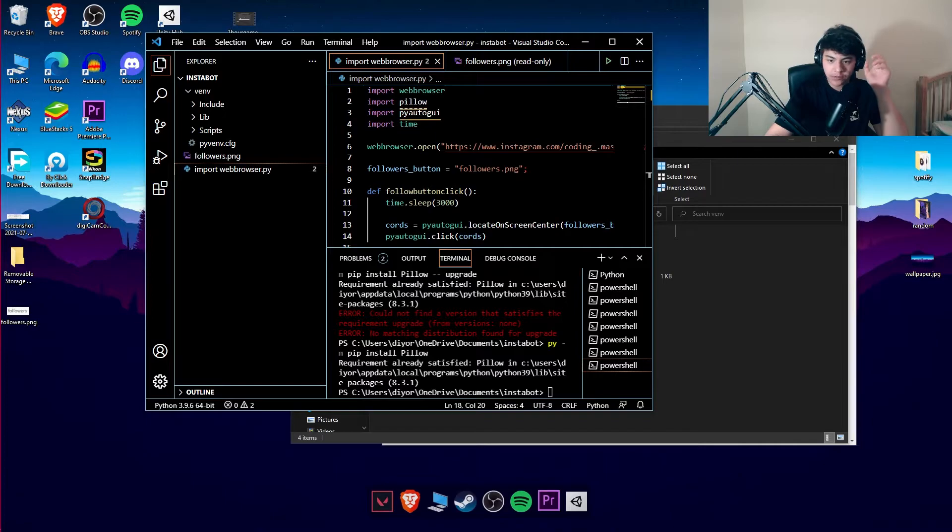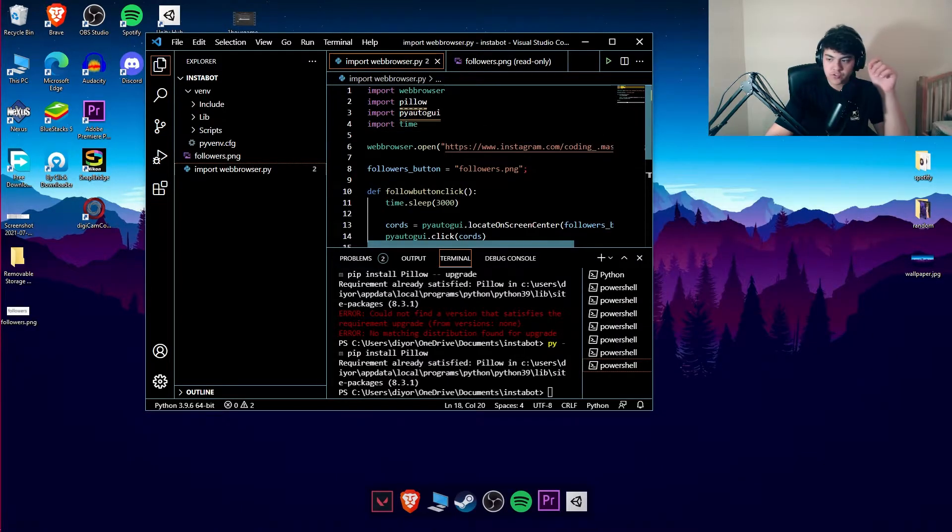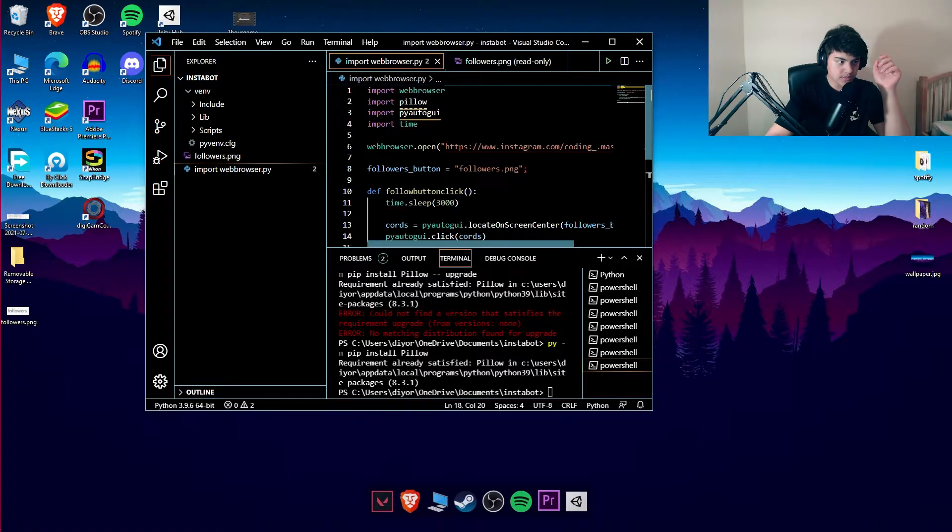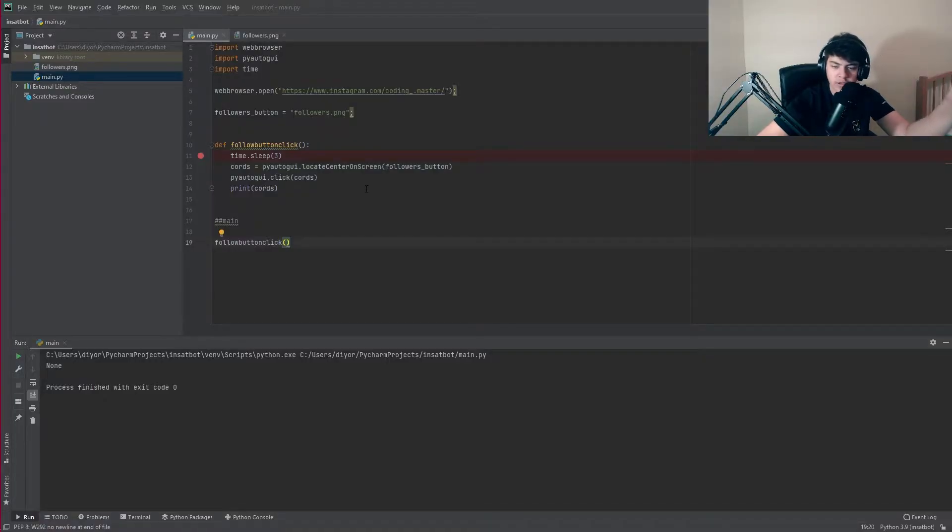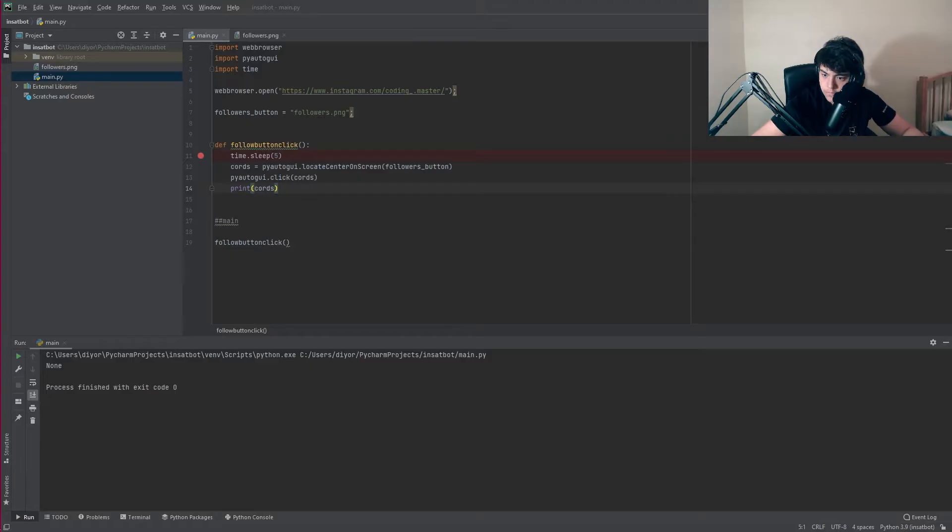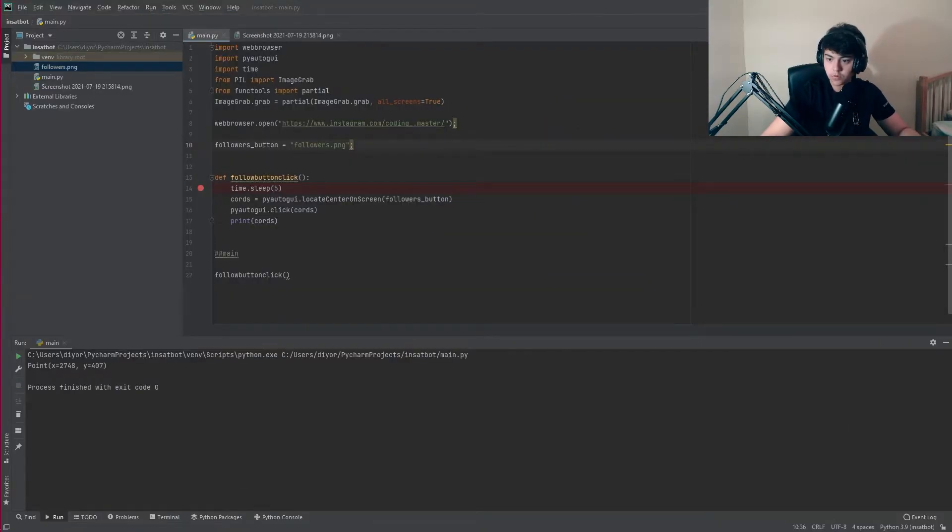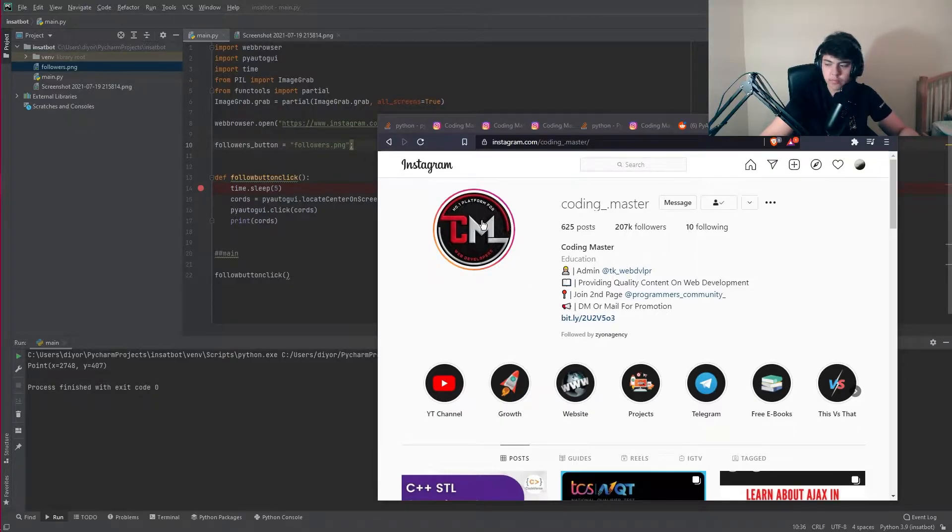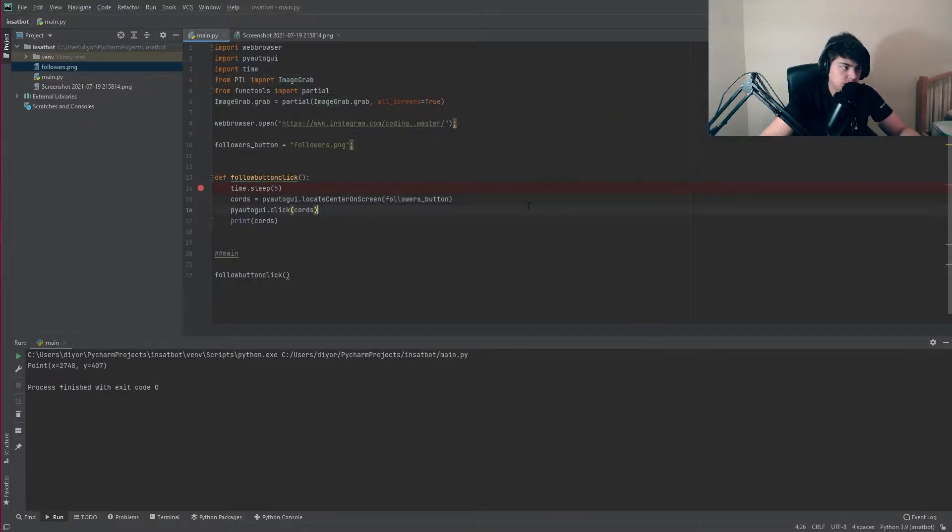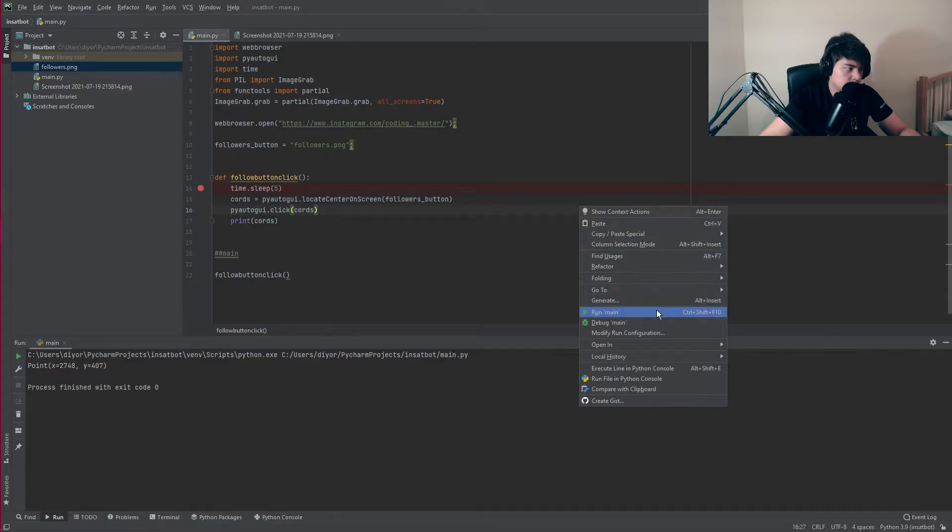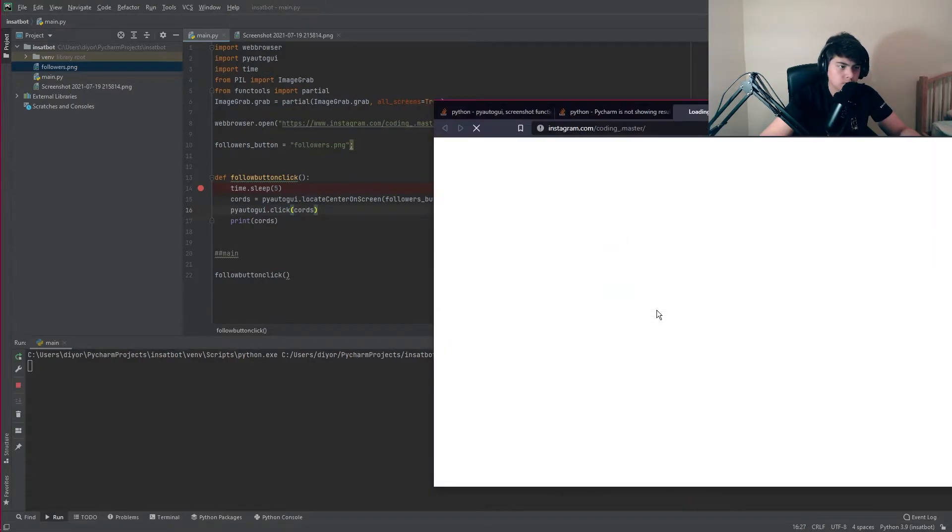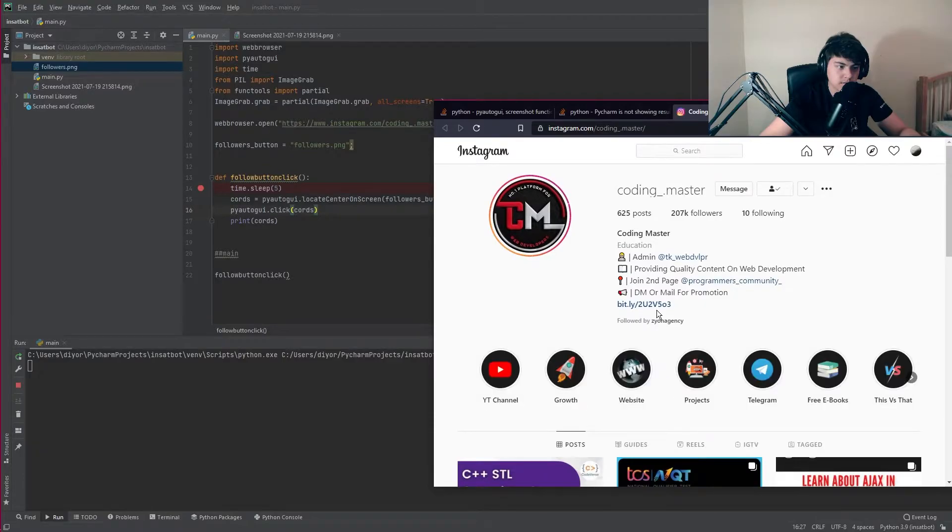It might be a little too late to switch now but Visual Studio Code is just not meant for Python. It's not giving me an error but it's not working. Oh it worked, the problem was it wasn't checking both the monitors. If we run this it's gonna go to the site and click on the followers.